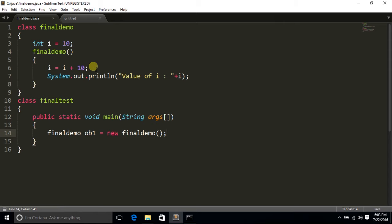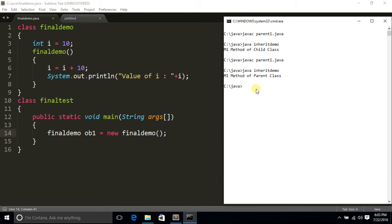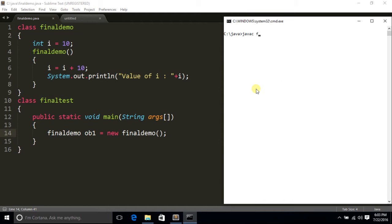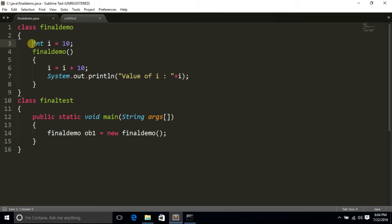In this example, we have created a class FinalDemo. One variable is i, which is initialized to 10. Then I am appending the value of i by 10 and printing that value. In this program, we have not yet declared the i variable as final.